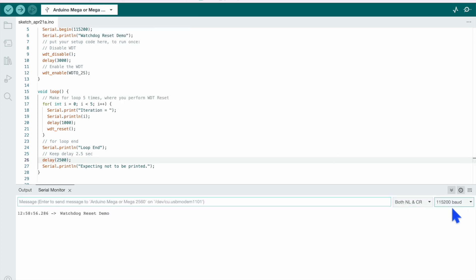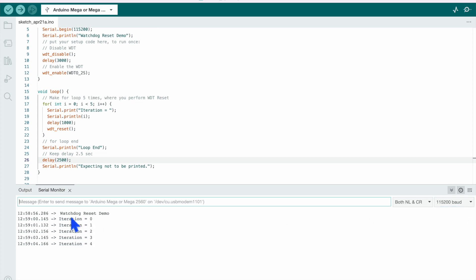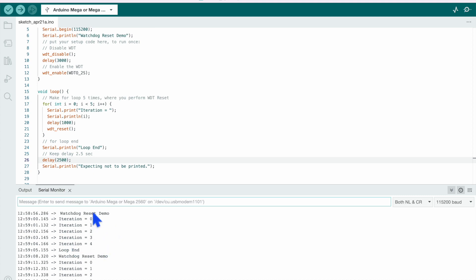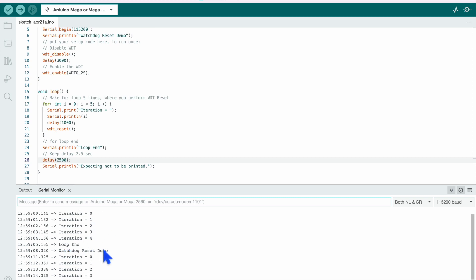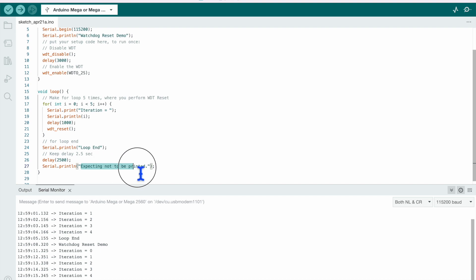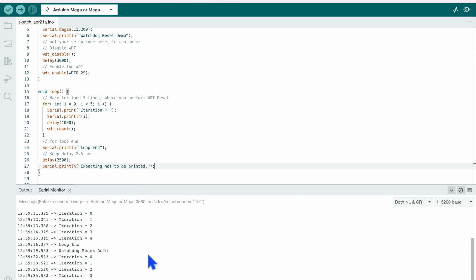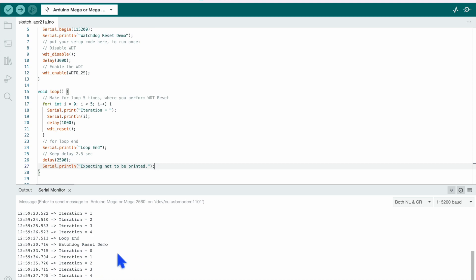Serial monitor is opened and here baud rate you can see 115200 which is correct, okay. So you can see the print here right, watchdog reset demo then 5 iteration, print you got it here. It didn't reset during this time, then loop ended and then again it restarted right. So you didn't get the print for this. So that's how this watchdog reset works. So you can see here, the continuously prints are coming as expected.